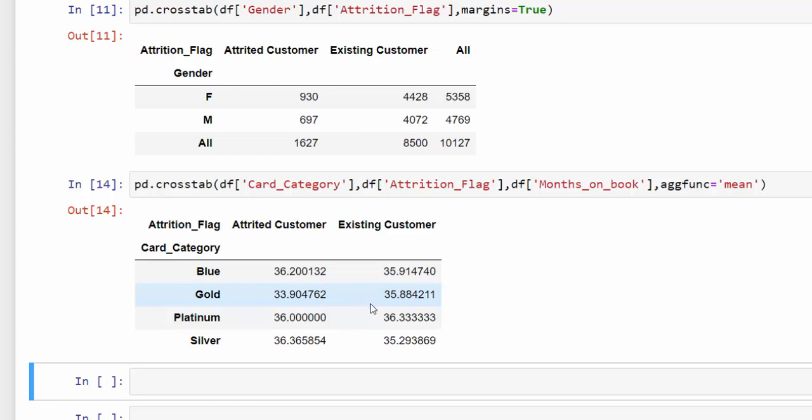So that is using the crosstab function. I hope this helps to give you a little bit more data analysis. Please leave any questions you may have in the comment section below. This is something that you should definitely add to your arsenal as an analyst using Python. Thank you.